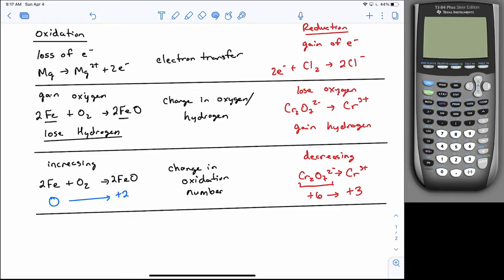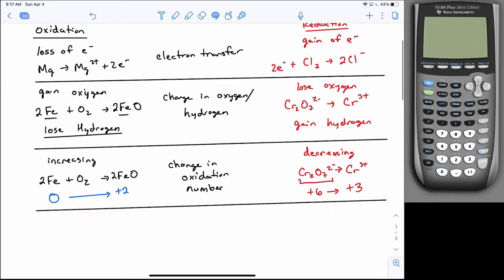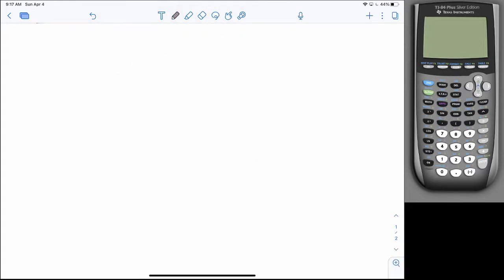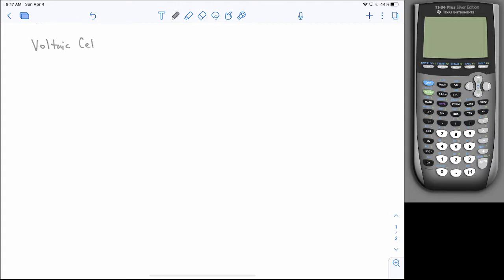Now I'm going to change things up because our bigger weakness seems to be voltaic and electrolytic cells. For voltaic and electrolytic cells, we're mostly using the electron transfer definition — simple half-reactions where you change the charge of a species. So I want to focus on this first, and then we can talk about balancing half-reactions and combining reactions in a more complicated way later on.